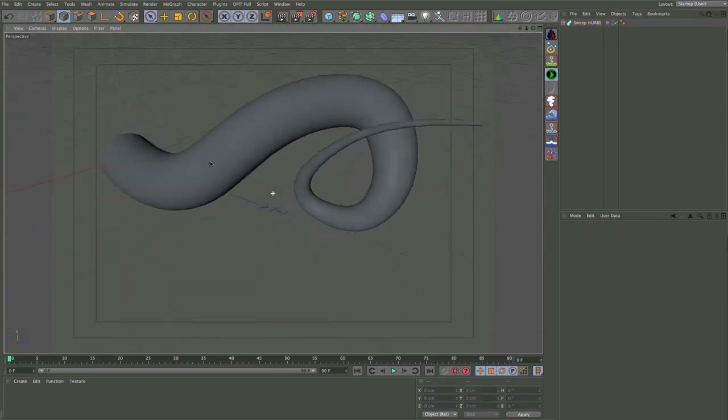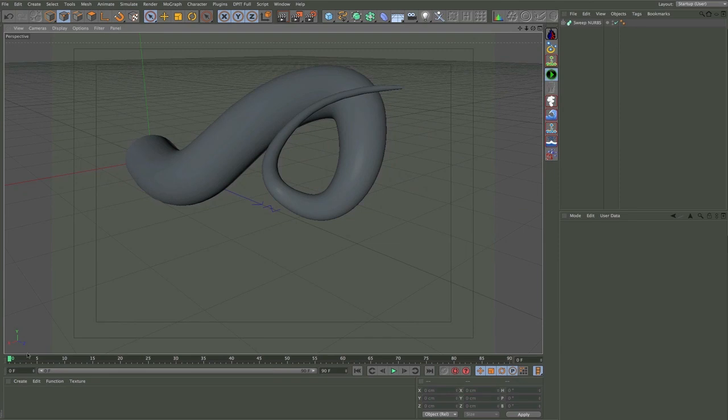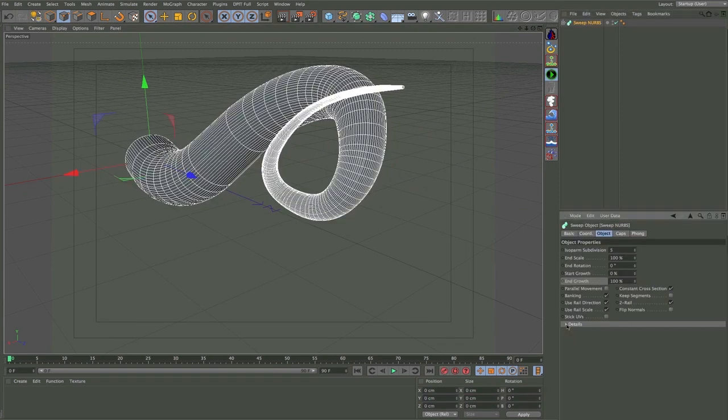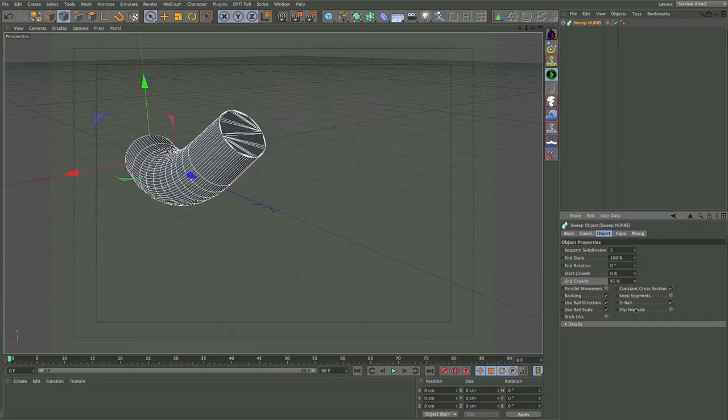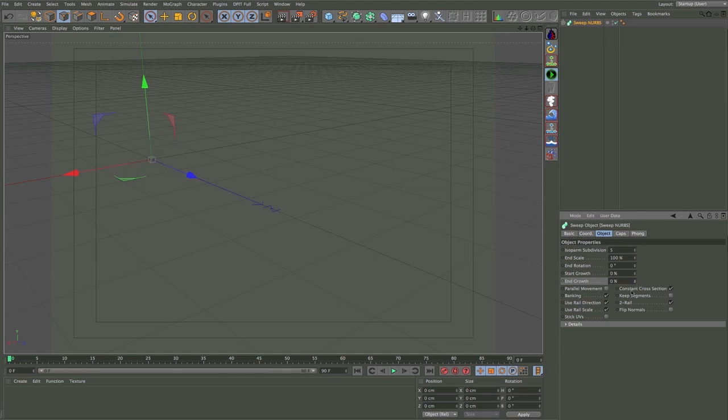All we need to do now is animate it. I'm going to go to the beginning of the timeline, I'm going to choose my sweep NURBS, and all I have to do is in the 'end of growth' here have it set to zero or whatever point you want. So I'll choose zero so it's just not there. Then I'm going to go to the point where I want it to be fully grown, which can be let's say two seconds in.